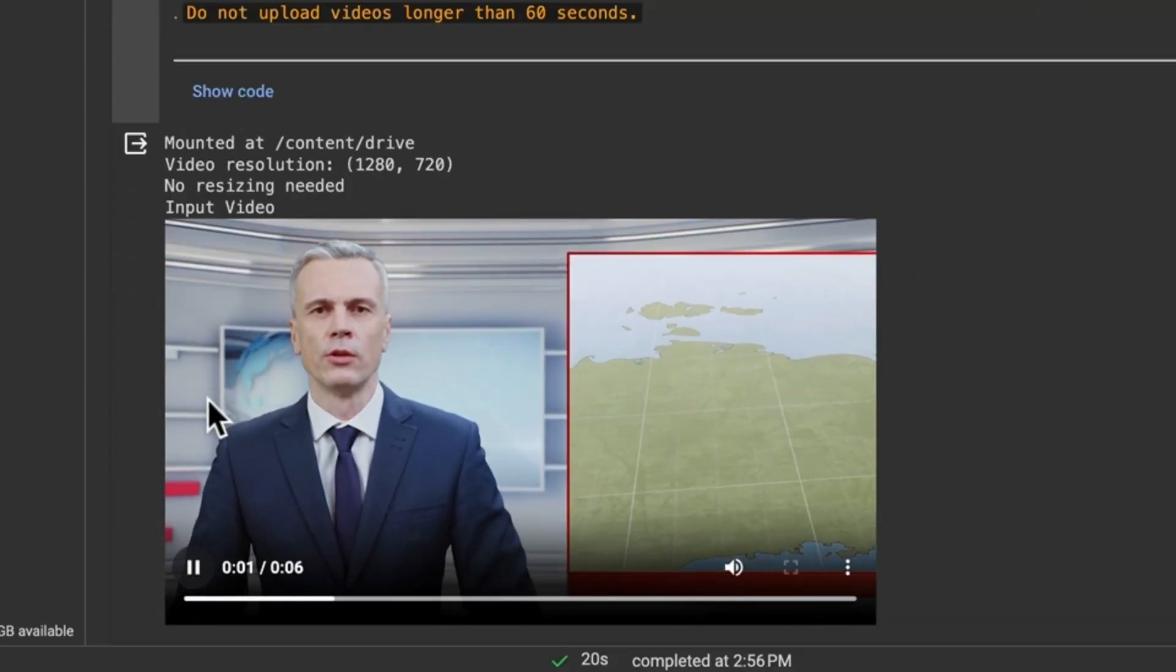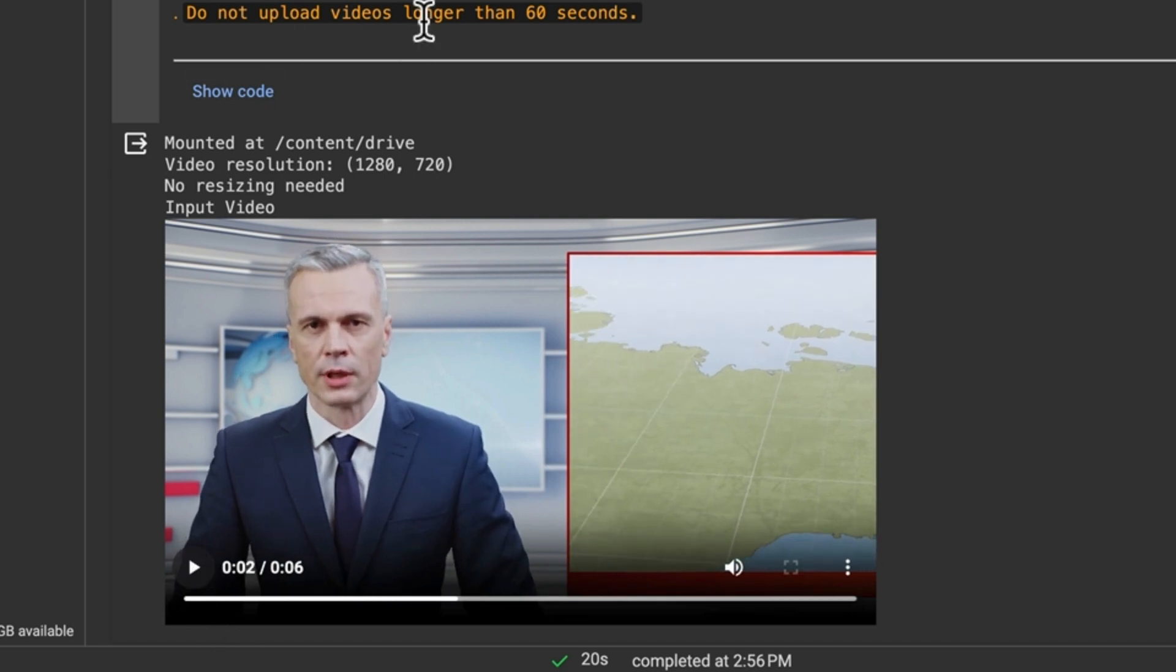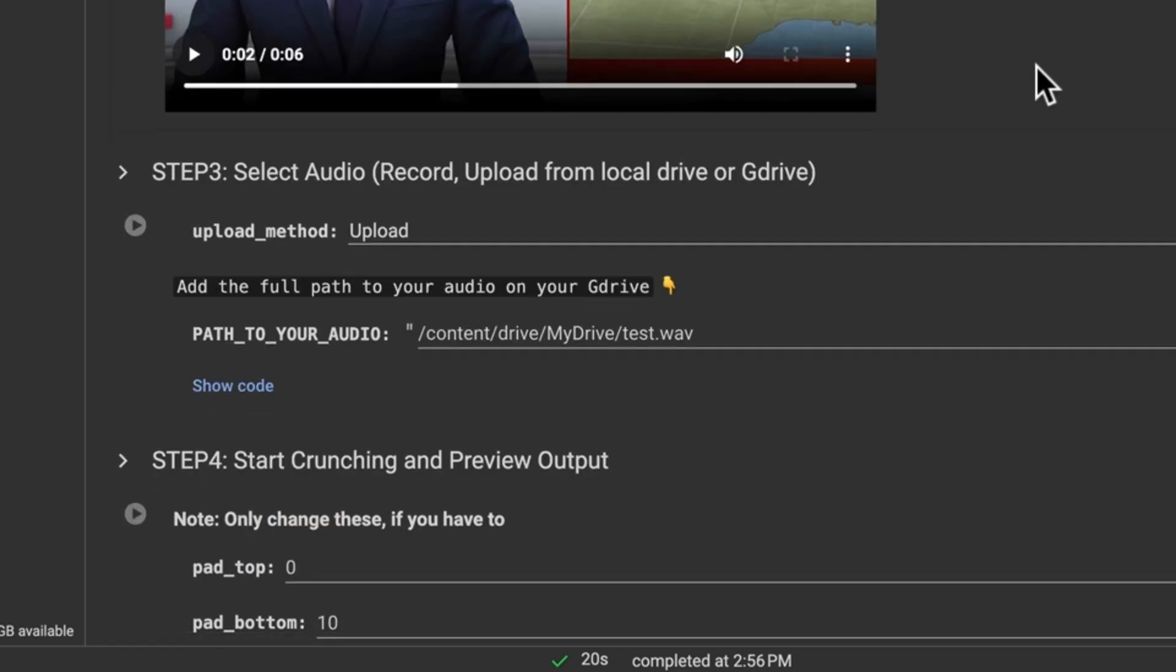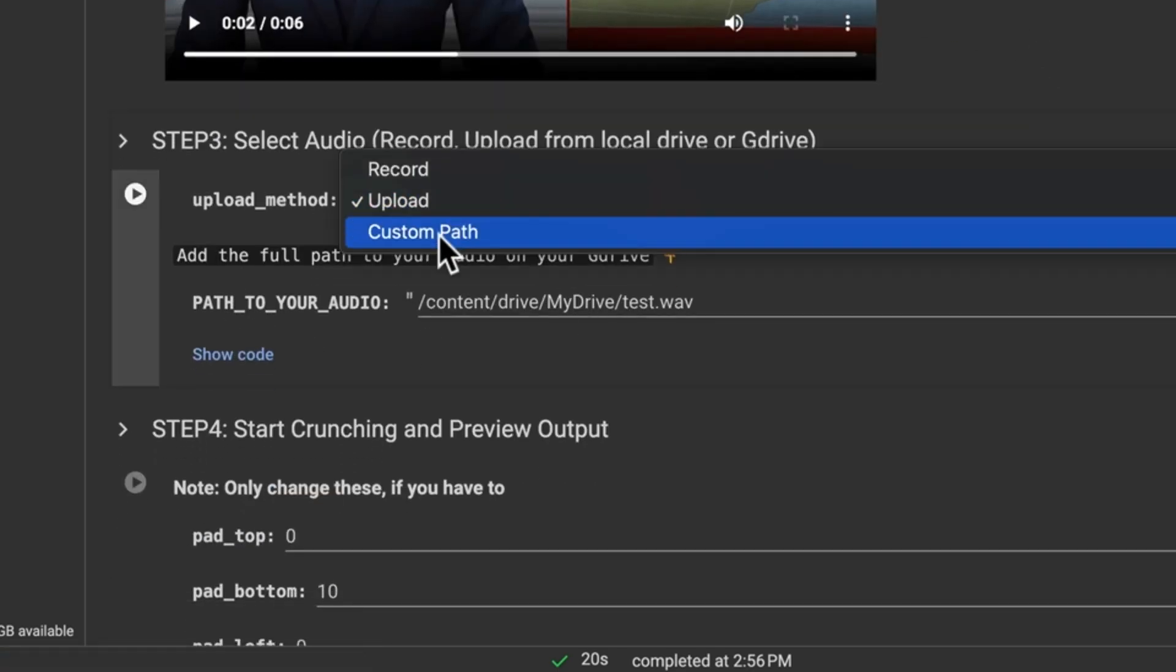I can see it. It's sized, it's in there. It's ready to go. So we go to the next step where we upload our audio.